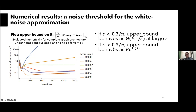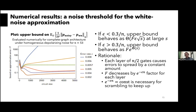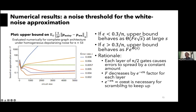Why does this noise threshold exist? There's a competition between the decay of fidelity and the scrambling of the circuit. For the white noise approximation to hold, the scrambling must happen fast enough to keep up with fidelity decay. Each parallel layer of gates contributes one unit of operator spreading, but the fidelity decays by a factor of e^(−epsilon*N) per layer. For e^(−epsilon*N) to be a constant, we need epsilon to be order 1/N—a heuristic explanation for why this noise threshold is expected.